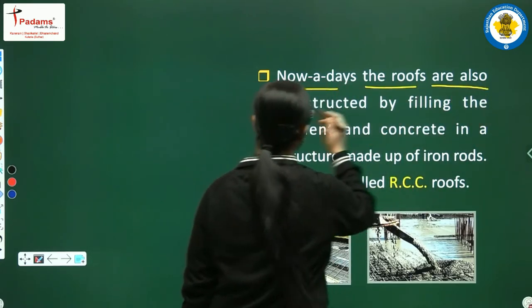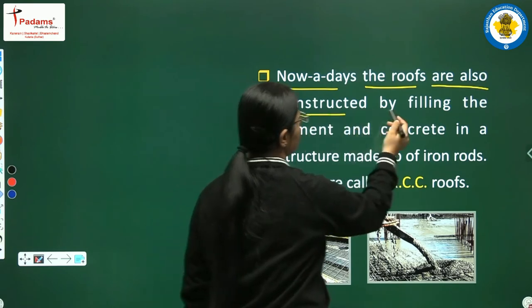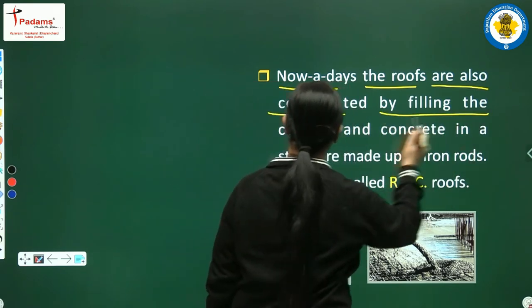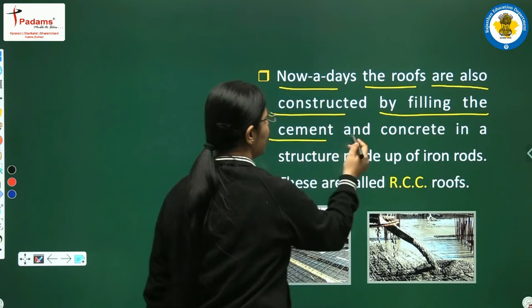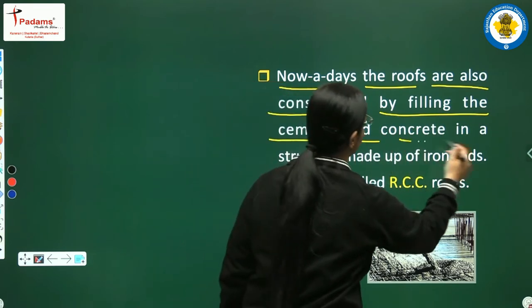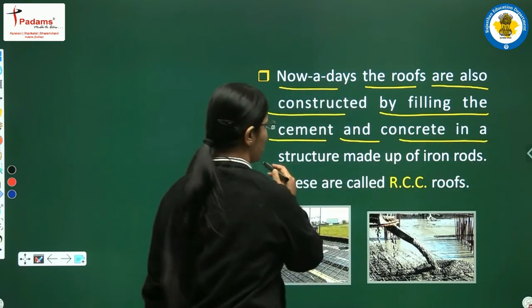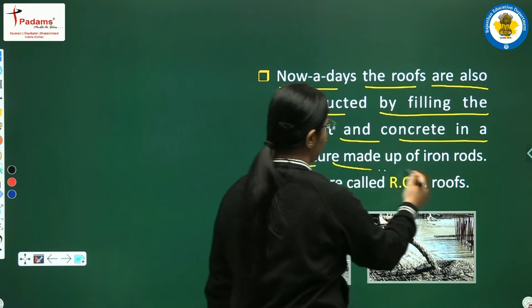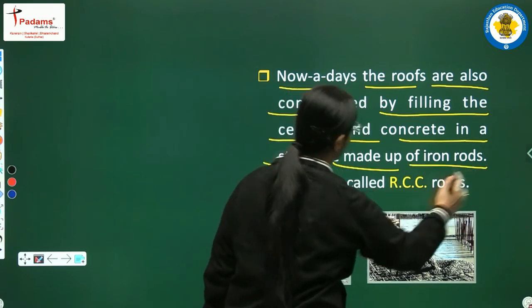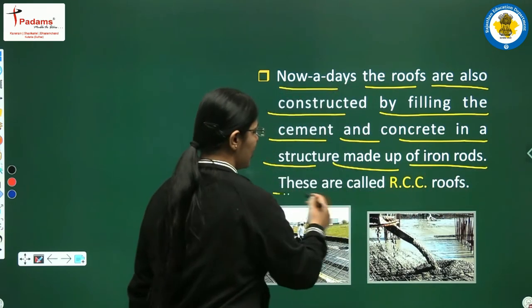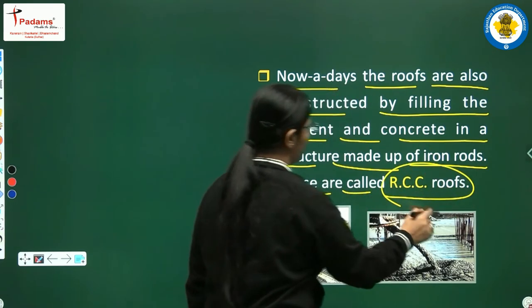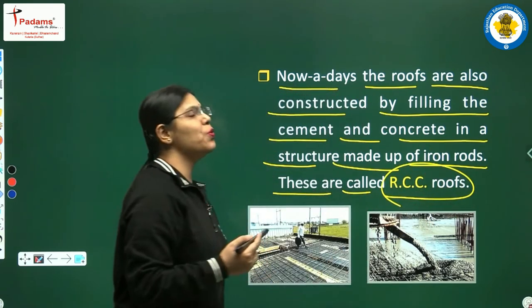Nowadays, roofs are also constructed by filling cement and concrete in a structure made up of iron rods. These are called RCC roofs.